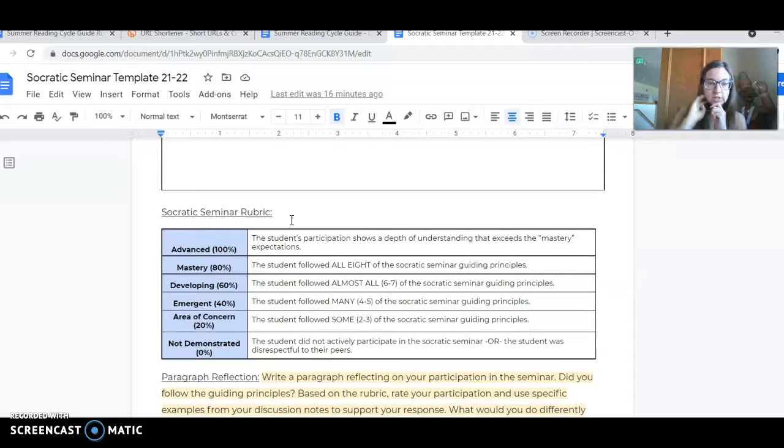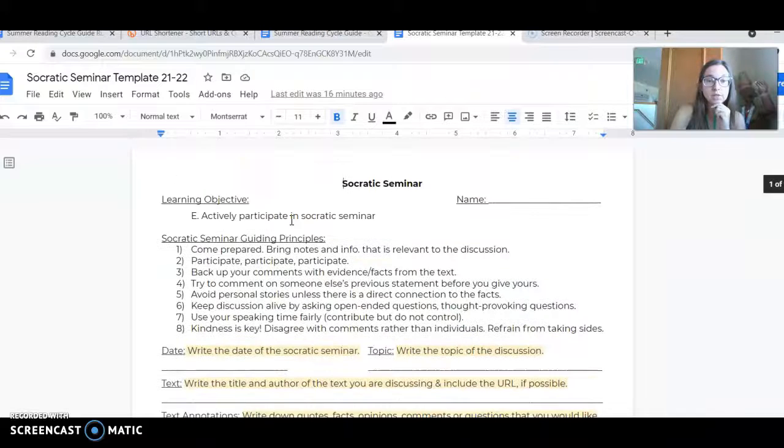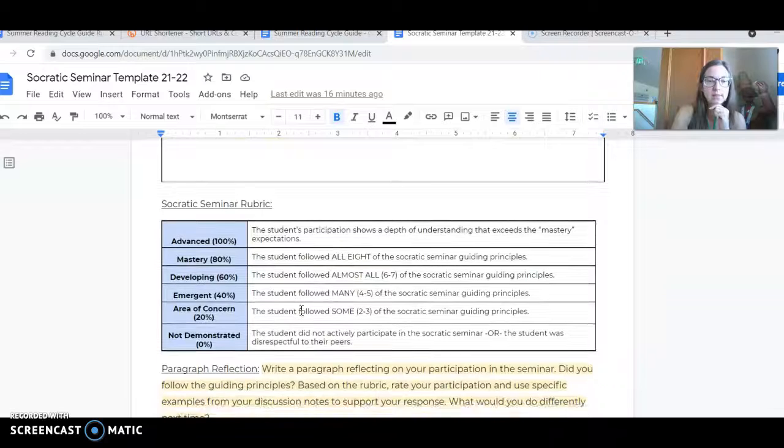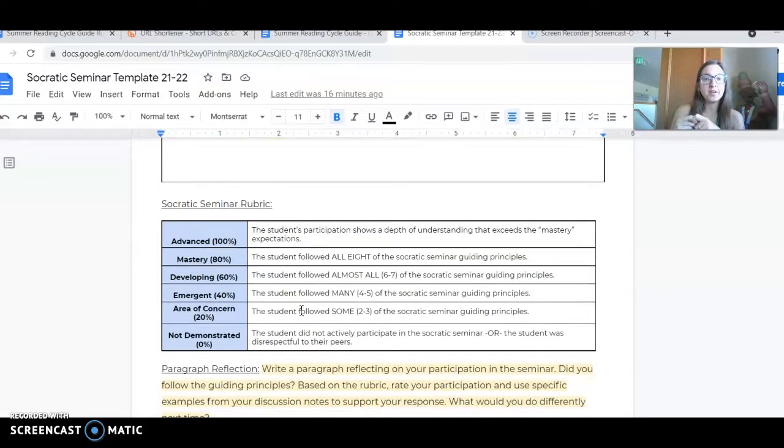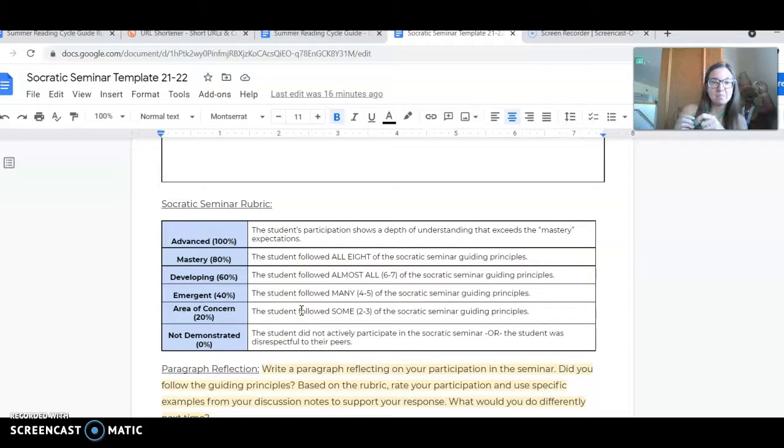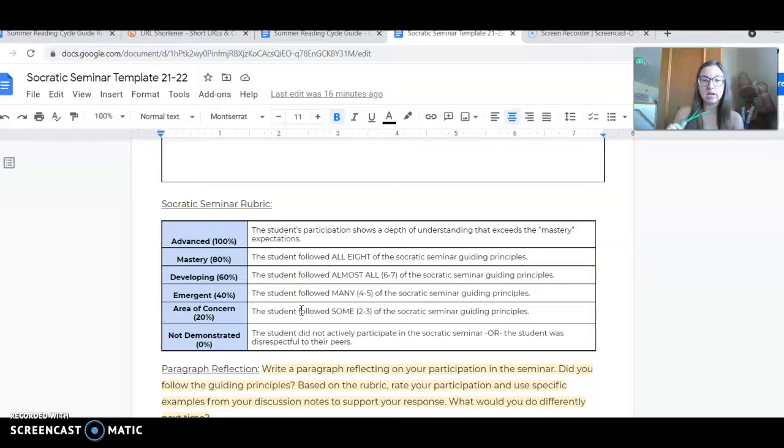Mastery means you followed all eight Socratic seminar guiding principles listed at the top. Developing means you followed almost all of them. Emergent would be many. Area of concern would be some, but not the majority.